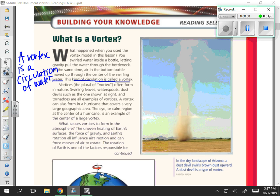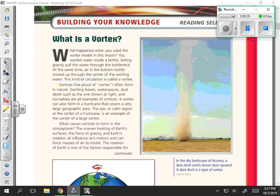A vortex is a circulation of water and air. Vortices — the plural of vortex — often form in nature. Swirling leaves, water spouts, dust devils such as the one shown at the right, and tornadoes are all examples of vortices. A vortex can also form in a hurricane that covers a very large geographic area. The eye, or calm region at the center of a hurricane, is an example of the center of a large vortex.